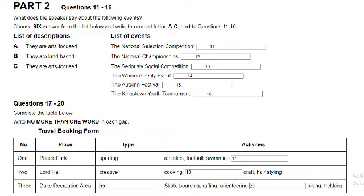Program 3 is for the more adventurous children. Because of this, we do insist on a minimum age limit of 11 years old. The Duke Recreational Area has been set aside for this program. Expect your youngsters to learn a lot about leadership and teamwork as they accomplish some of their missions. They'll engage in activities such as skateboarding, rafting, orienteering, mountain biking, and trekking. Well, thank you for your attention. If you have any questions, please feel free to ask. That is the end of Part 2. You now have 30 seconds to check your answers to Part 2.